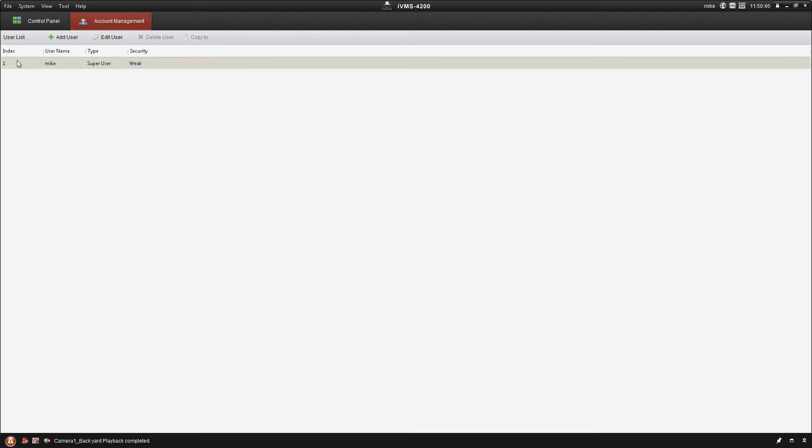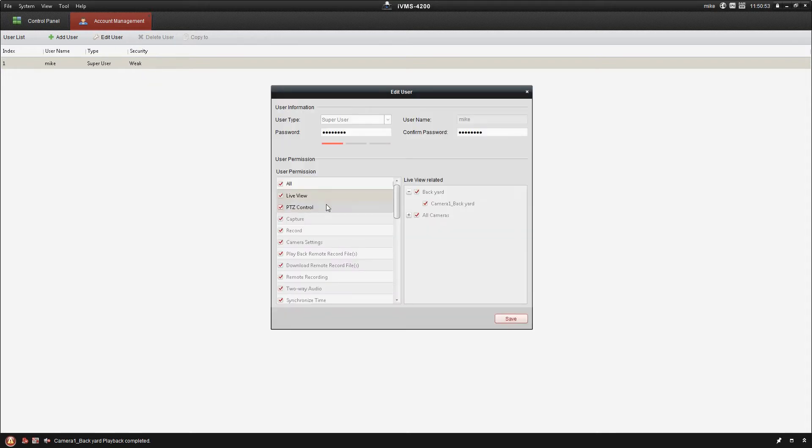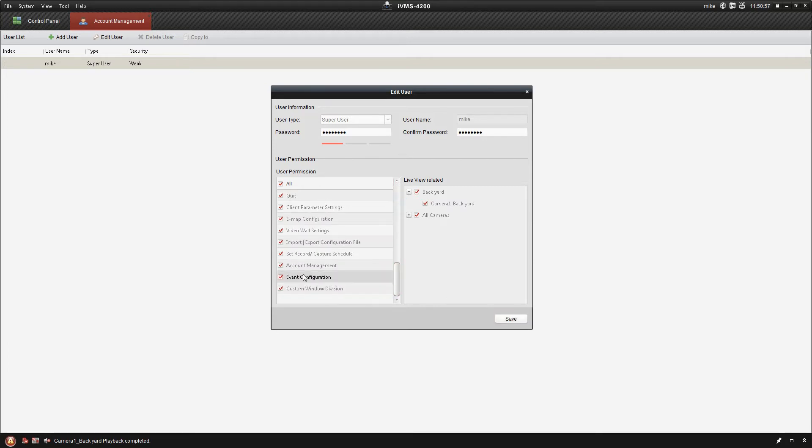So we've got our main user. That's me, super user. It's got my password and everything set. If I click on edit I've got full access to everything. Of course it is the super user. Recommend that you leave it that way.